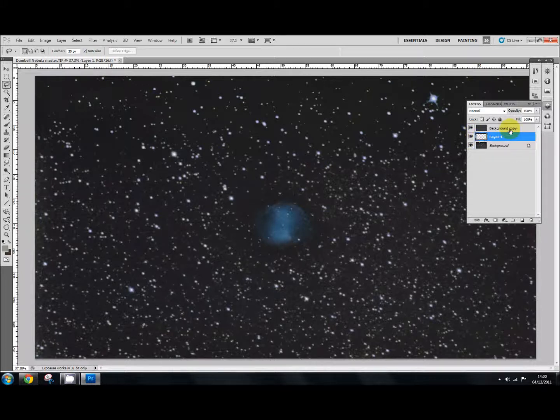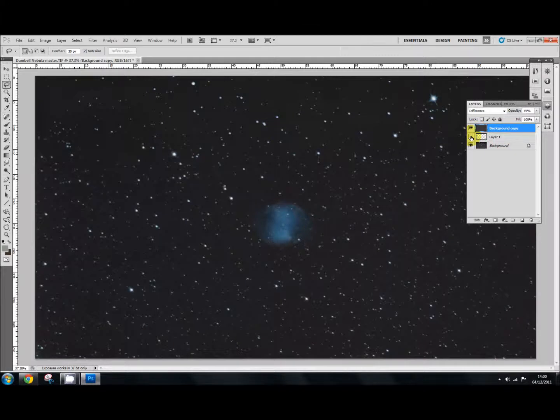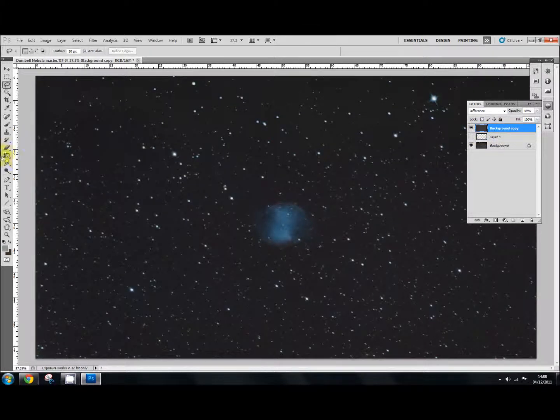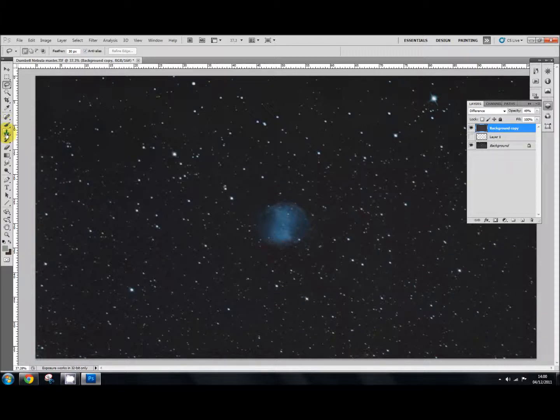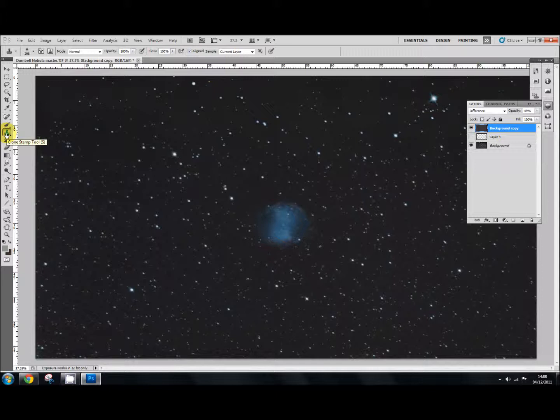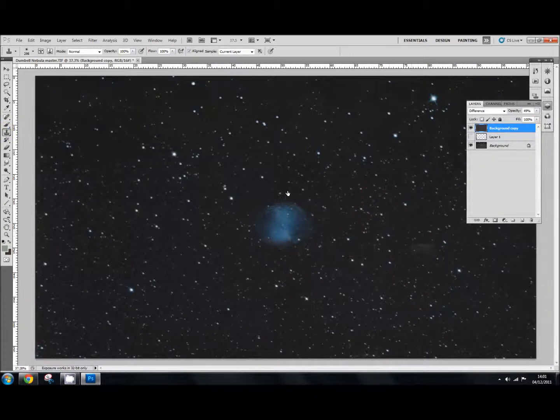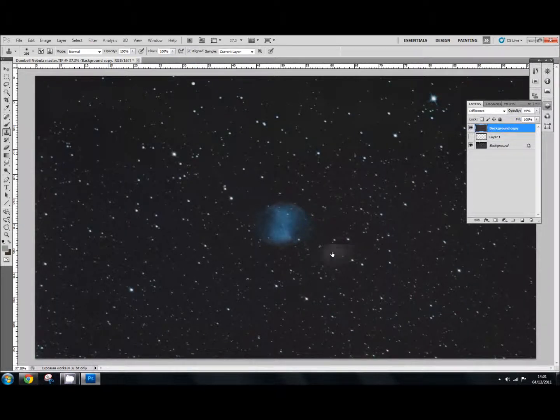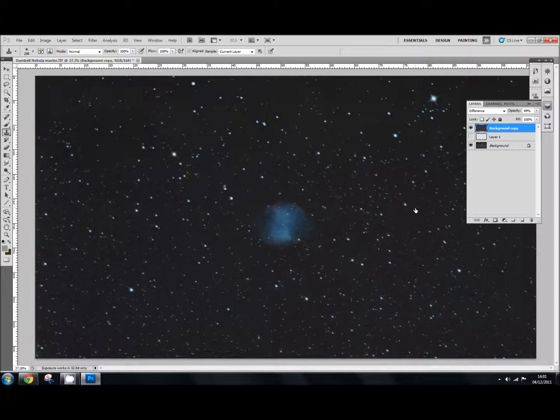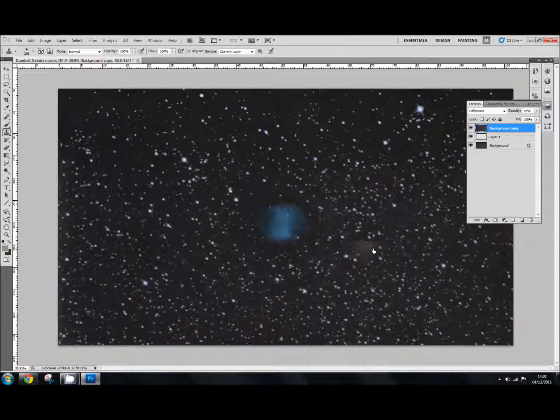And when you've done all that, what you've done here is with your background copy, you've applied your clone stamp tool. And you smooth out your background. And then apply gaussian blur. As I've showed you in the beginning. How to do that. And then you can use your star layer. Another thing you can do with your star layer as well.